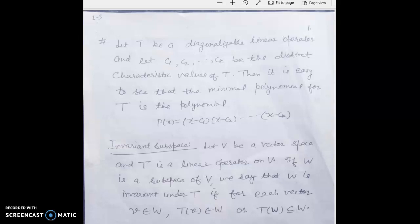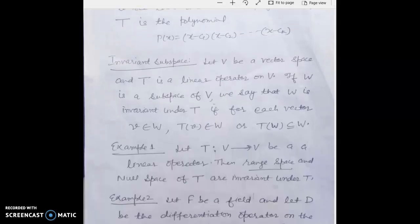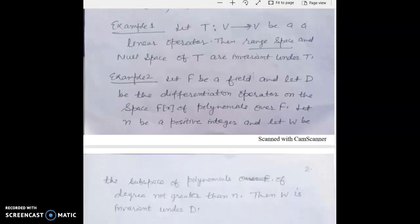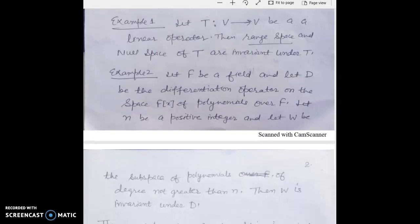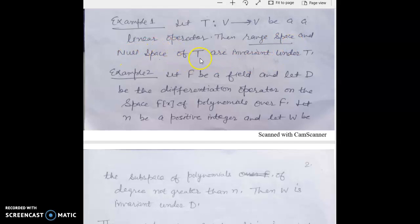Here is one example of an invariant subspace. You can verify that the range space of a linear operator and the null space of any linear operator are always invariant subspaces under that operator.